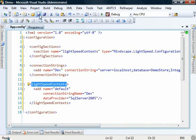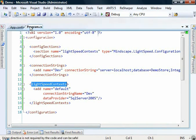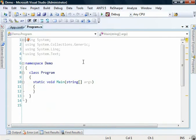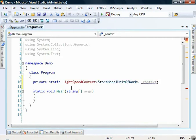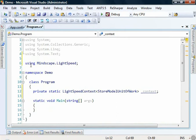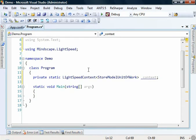That's all of the configuration that we need. So we can save this config, and now we can dive into the code. The first thing that we're going to need to do is create a context object.